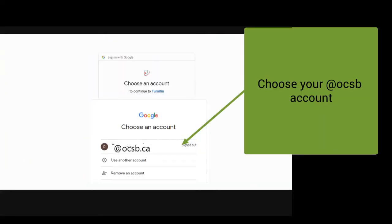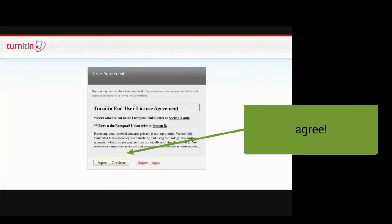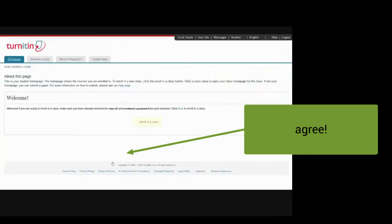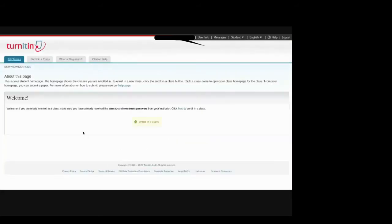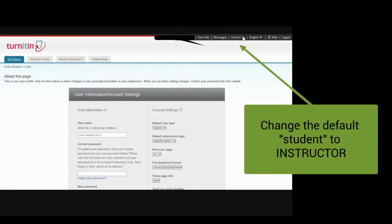So I'm going to click this and then choose my OCSB account. Then I'm going to click agree, I agree with the user agreement. And then I'm going to make sure that I go up to the top corner and choose instructor.